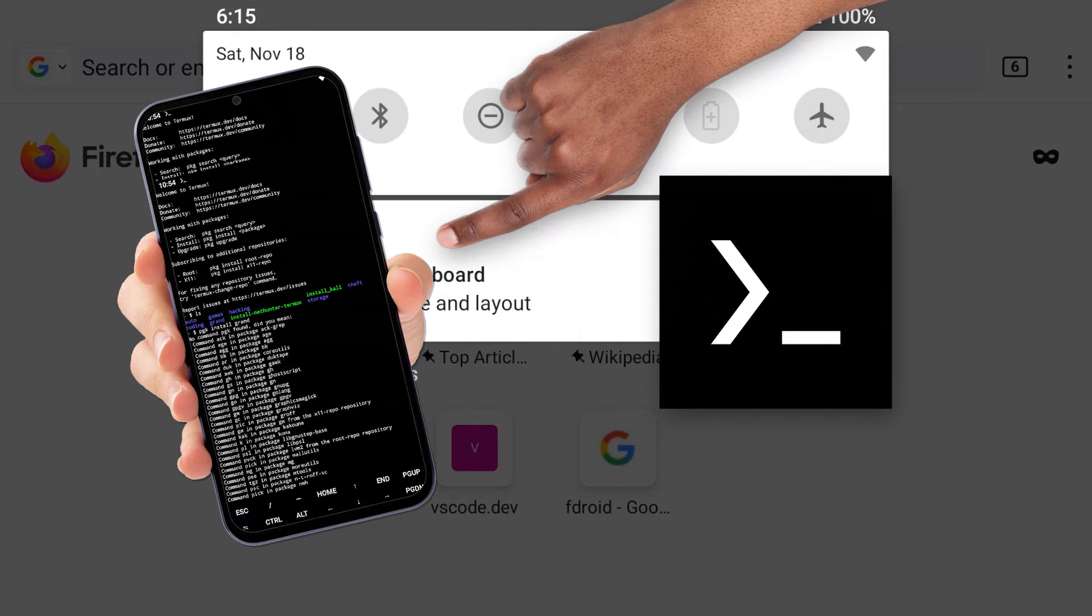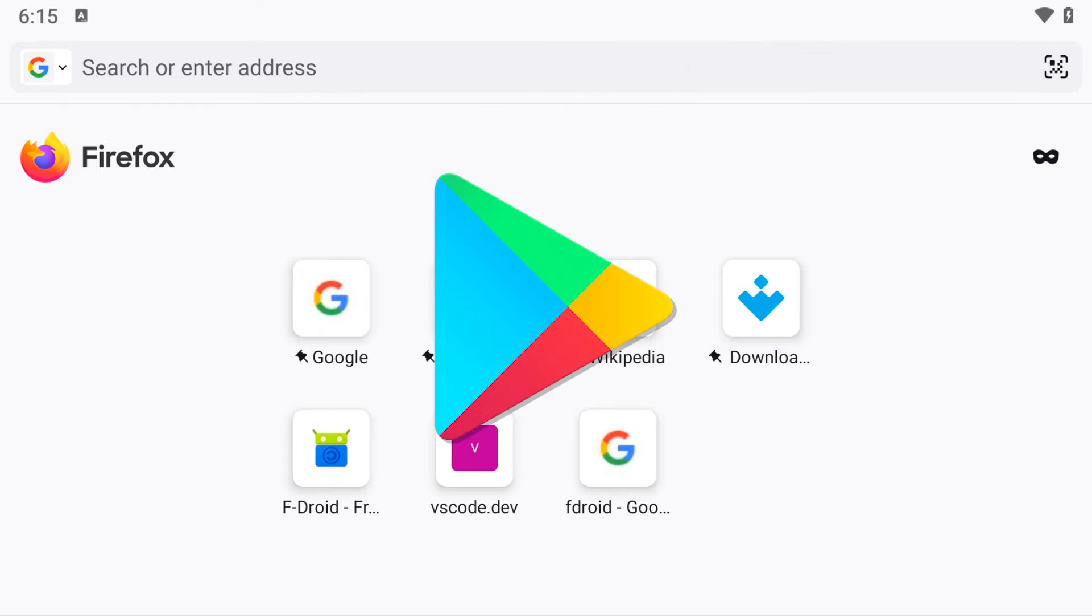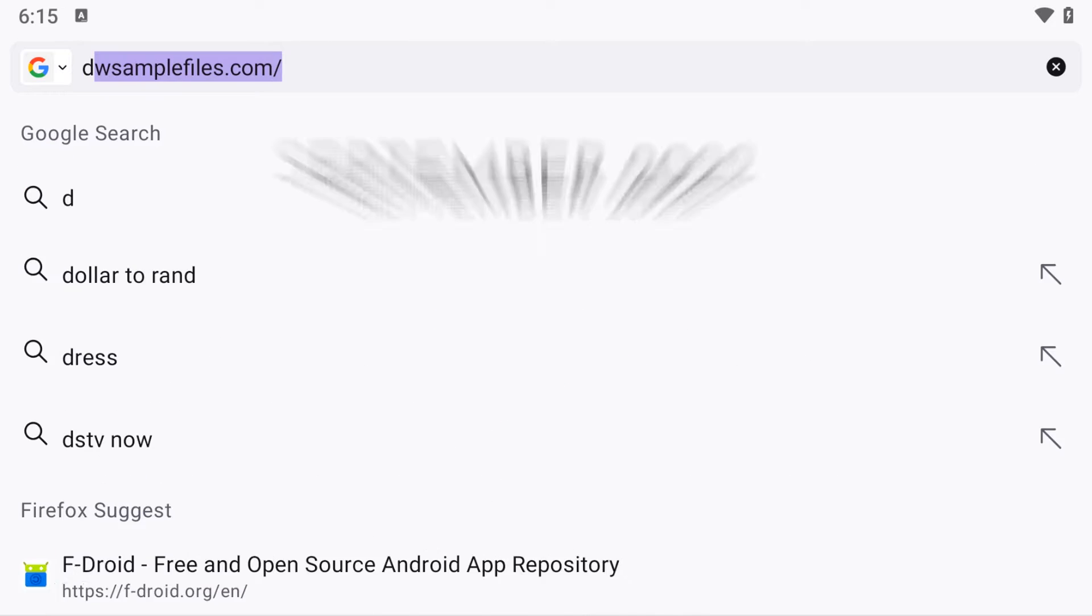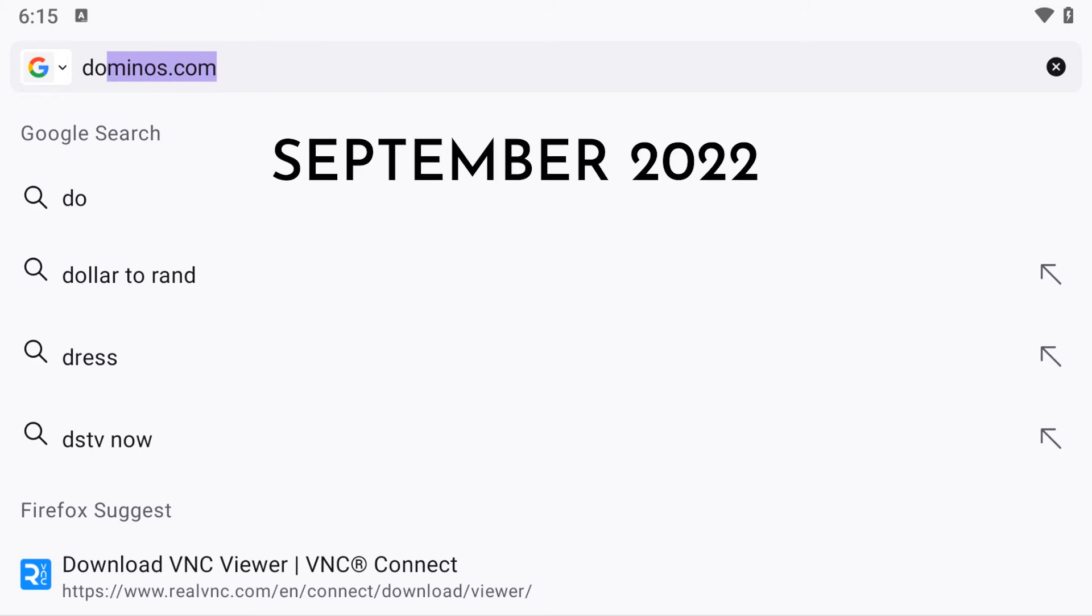Avoid downloading it from the Google Play Store as it hasn't been updated since September 2020 due to restrictions related to SDK level 29.